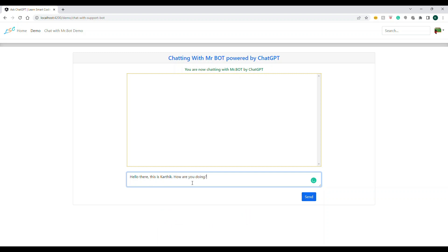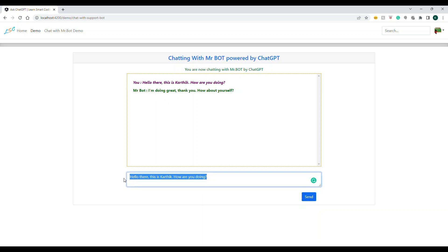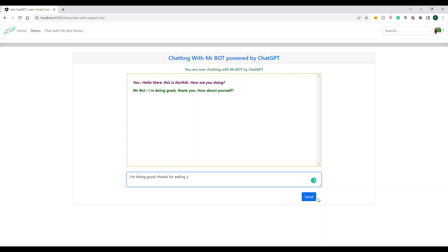Let's start with "Hey, hello there, this is Karthik. How are you doing?" See, it started responding as if you're talking to a person: "I'm doing great, thank you. How about yourself?" I'm going to respond in a natural way: "I'm doing good, thanks."